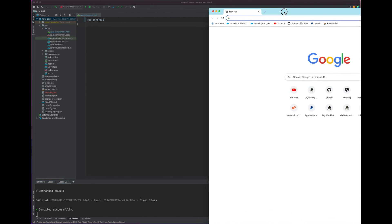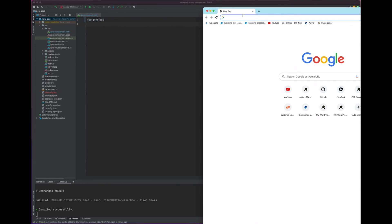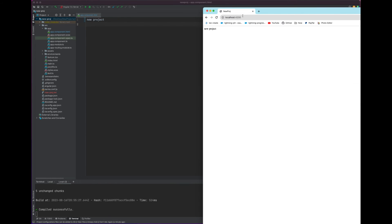Once it gets compiled, if you go over here and just type in the localhost 4200, you see that we have the new project.